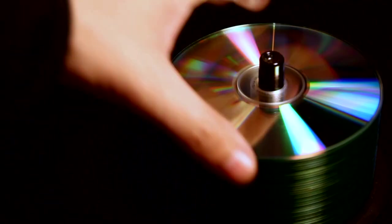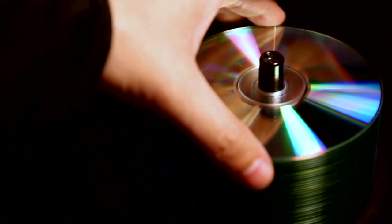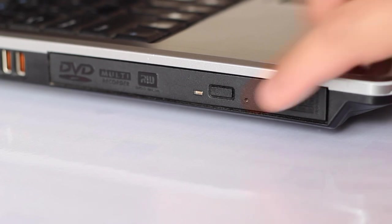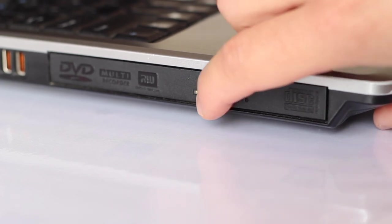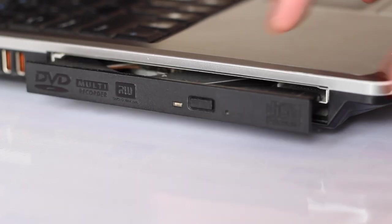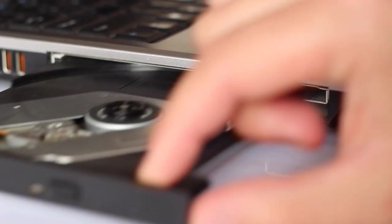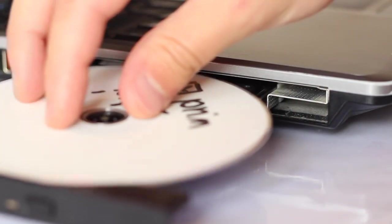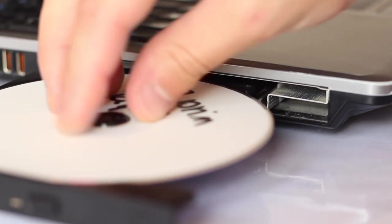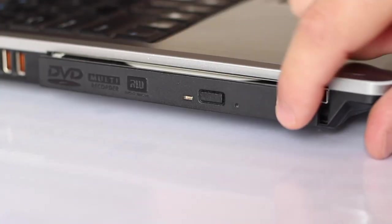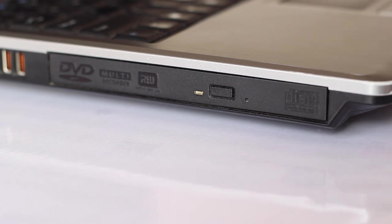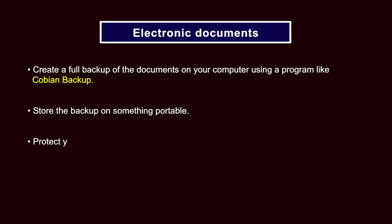Some people use CDs or DVDs for this since the risk of overwriting and losing your backup is lower. Blank CDs may be cheap enough to allow you to use a new one every time you make a backup. Because this category of data often contains the most sensitive information, it is particularly important that you protect your electronic document backups using encryption.